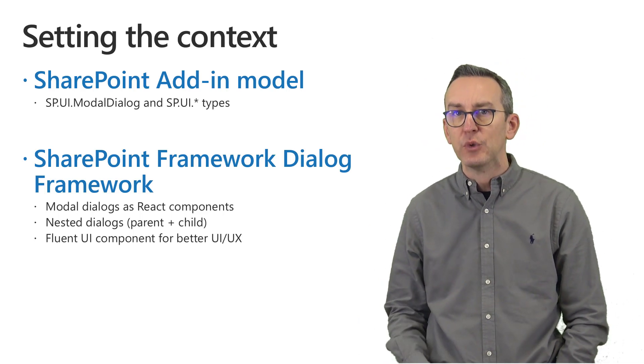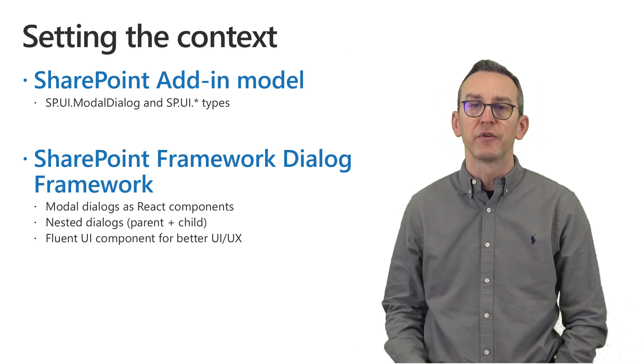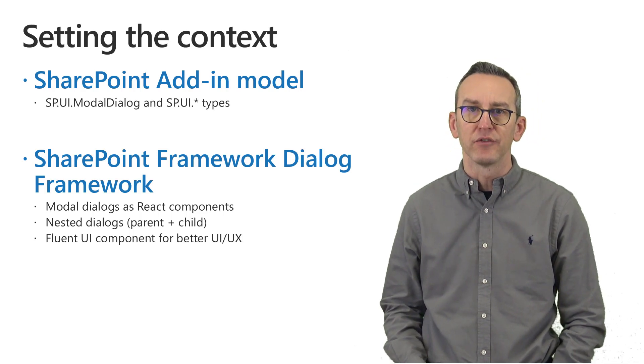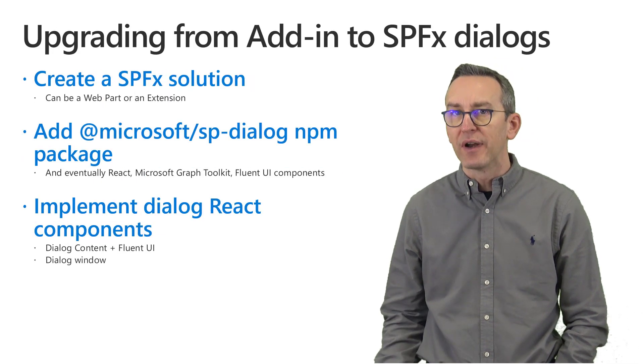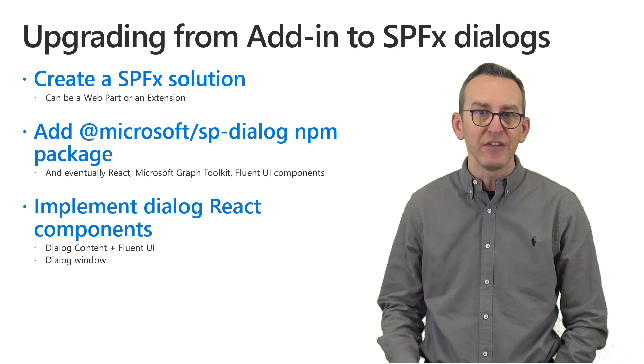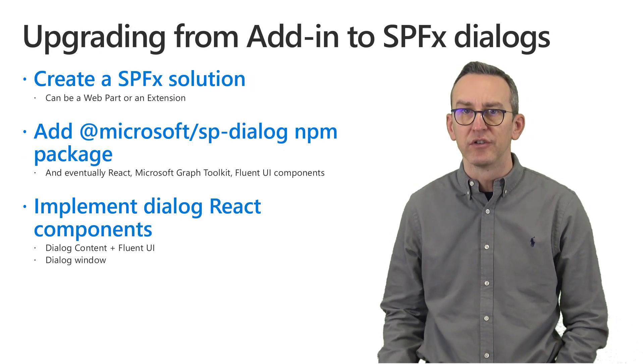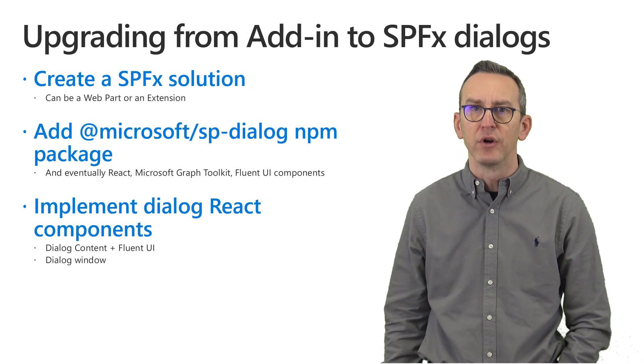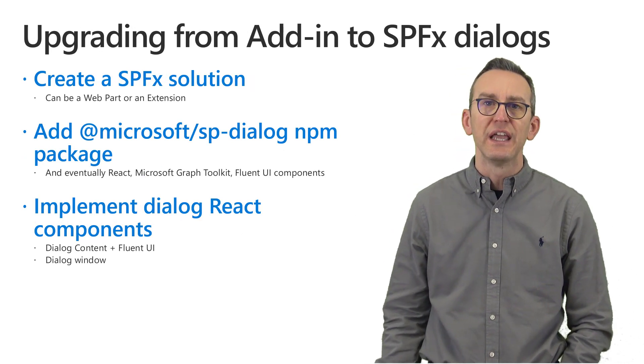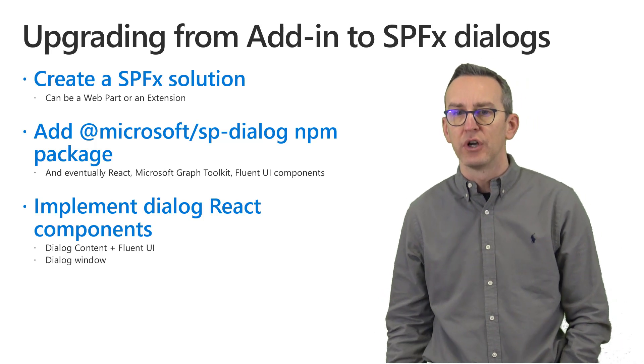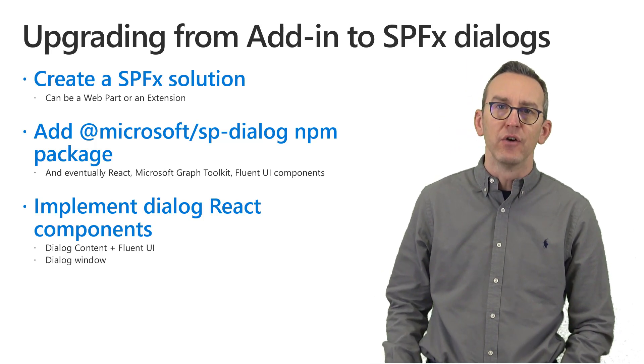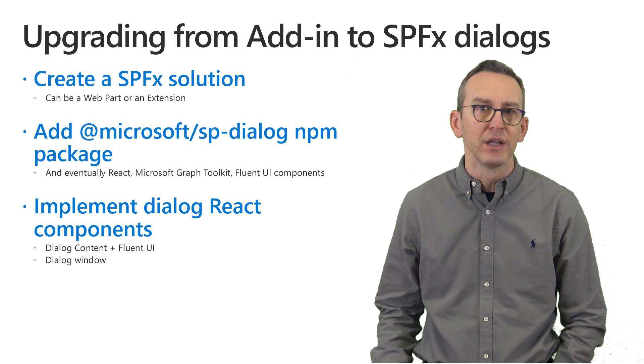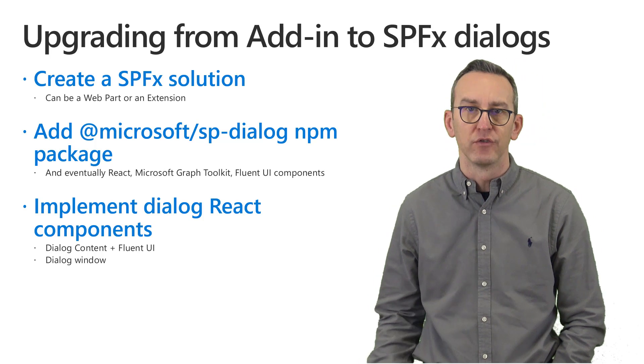In order to upgrade from the classic dialogs to the modern dialogs of SharePoint framework you will have to create a new solution and you will have to rely on a new web part or extension in that modern solution.